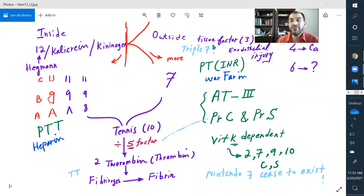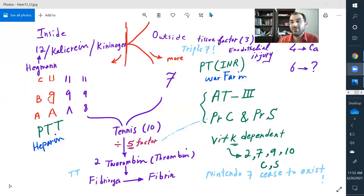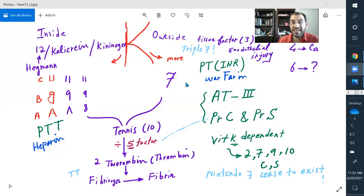Do we have endogenous heparin? Yes — it's antithrombin 3. Do we have endogenous warfarin? Yes — protein C and protein S.